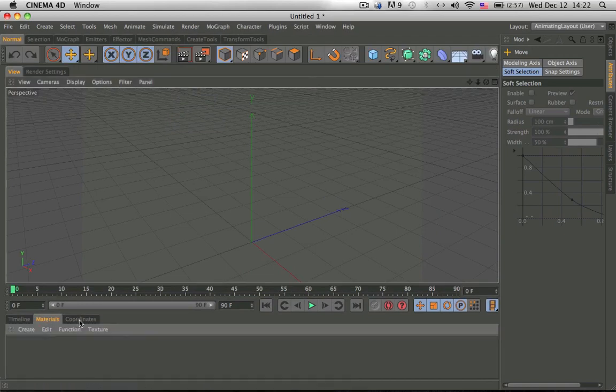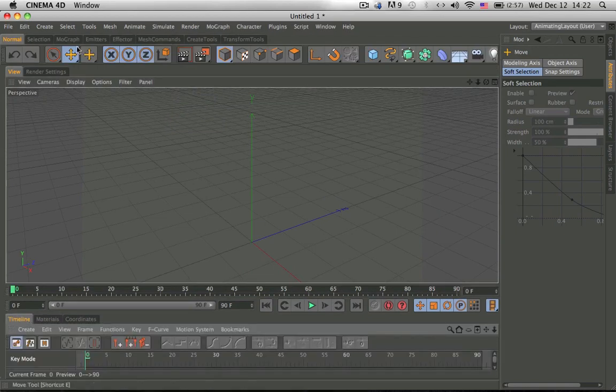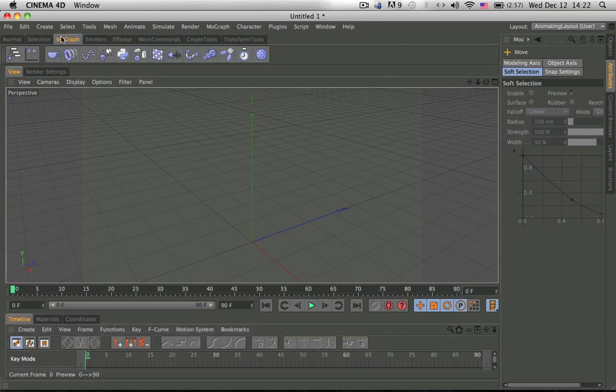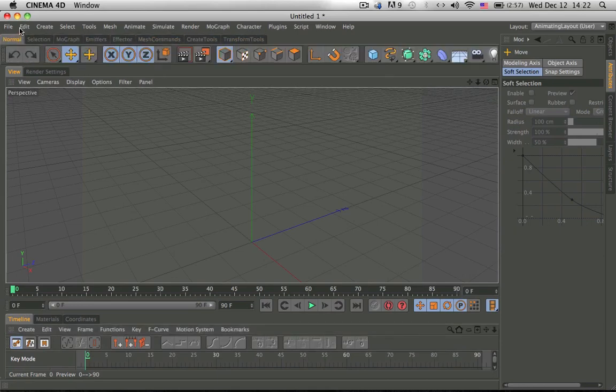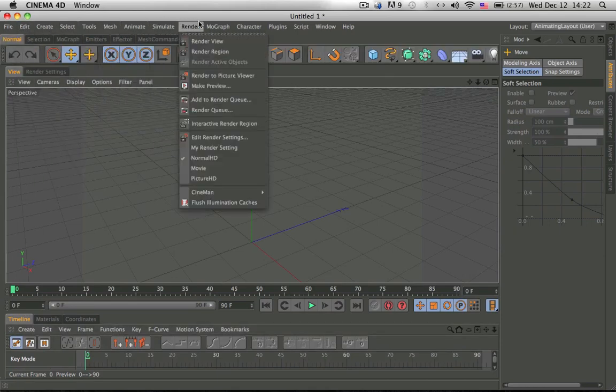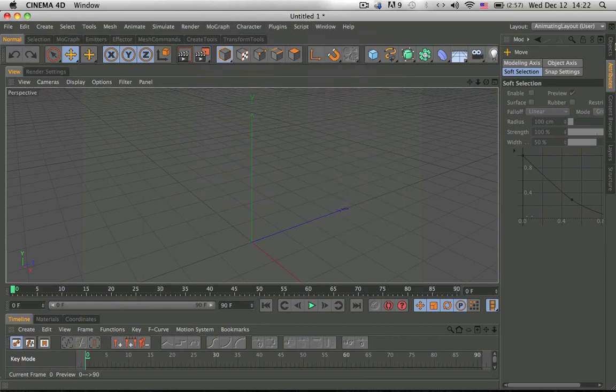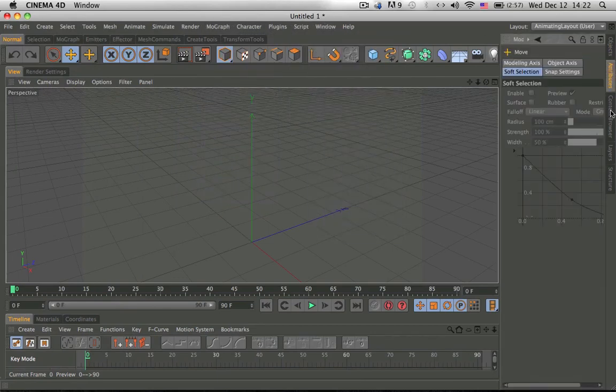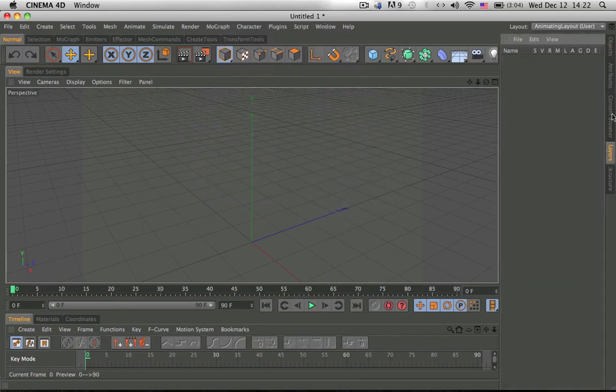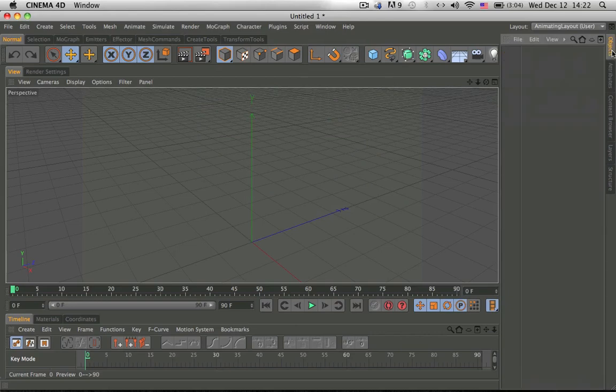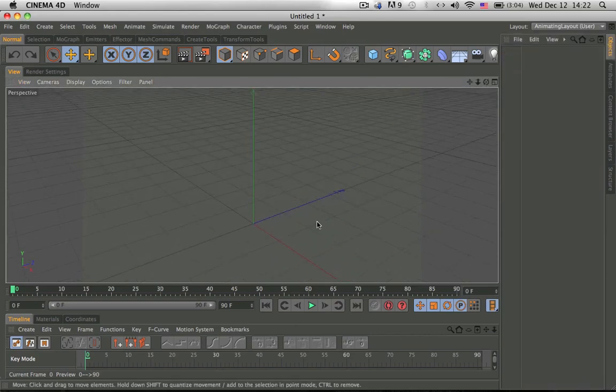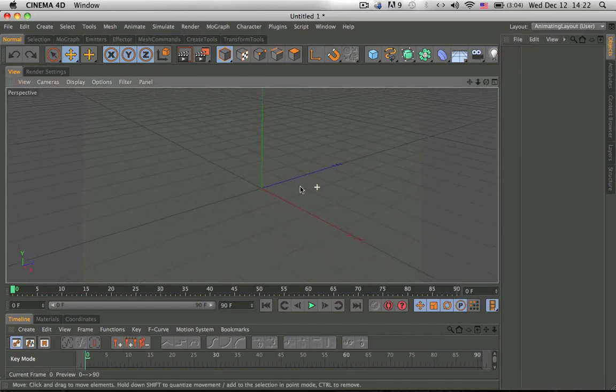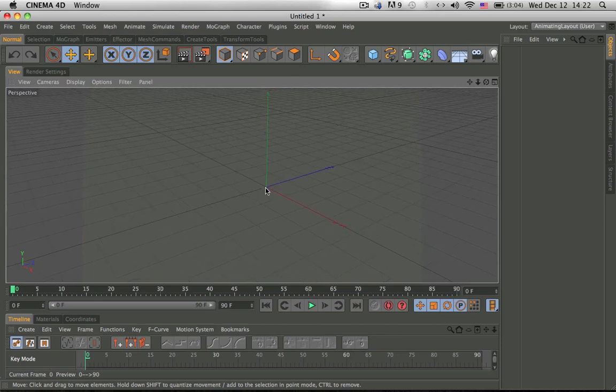And then you have the materials, coordinates and these tabs over here which have everything else inside, plus everything else is also here if you like. And then I have the objects, attributes, content browser, layer, all here and I have a big space to work with because I have a small screen.